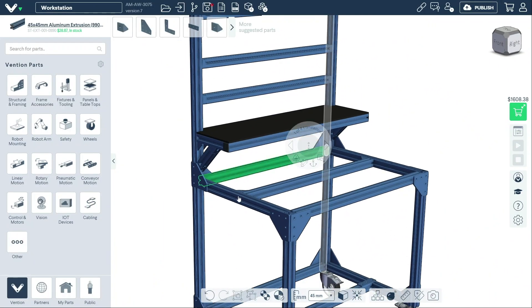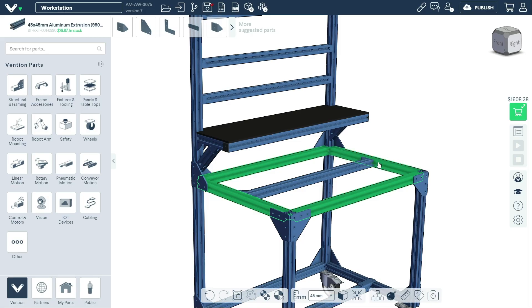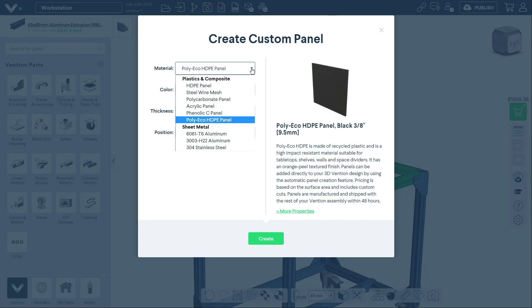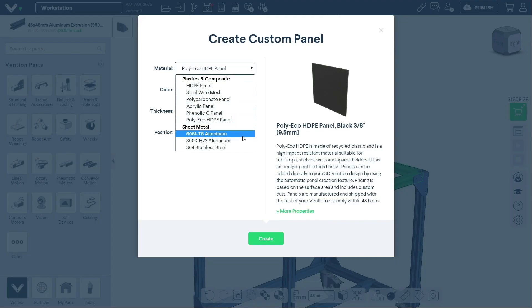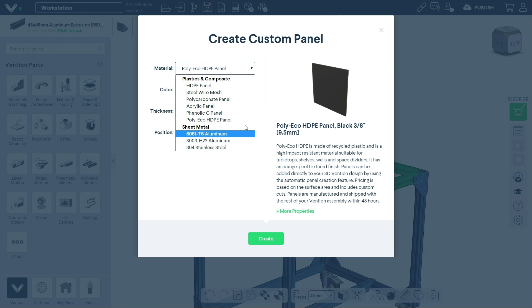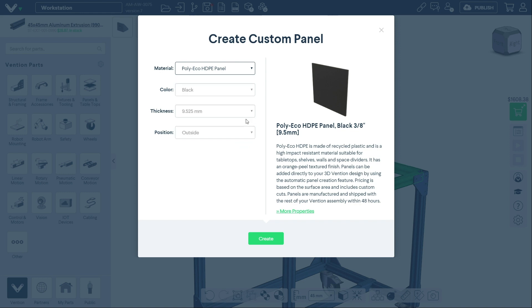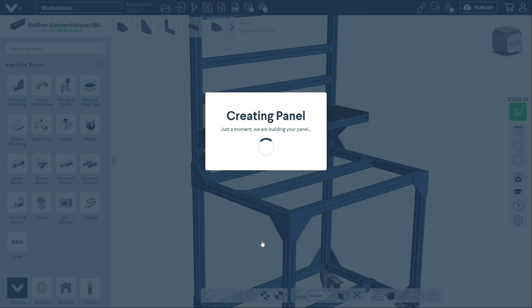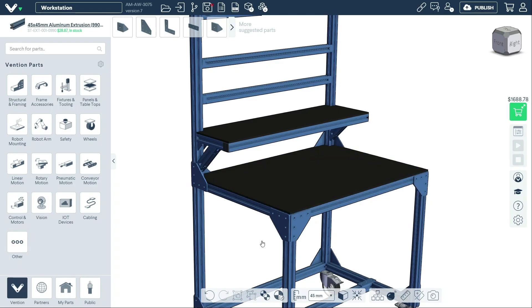Vention supports a wide range of industrial applications, so a variety of panel materials are available from HDPE to steel wire mesh, acrylic, and more. Visit our Choosing Panel Materials guide, linked below, to understand which panel material is best for your application.